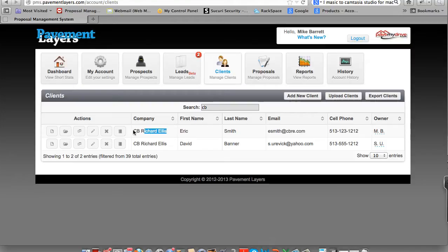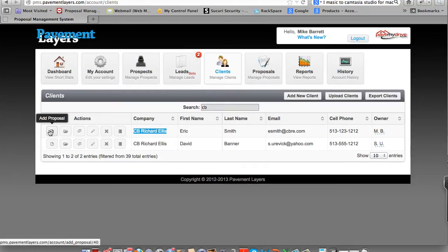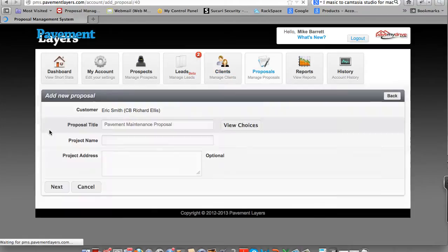Here's C.B. Richard Ellis. Once you find your client, as we showed earlier, you're going to go to Actions and add a proposal.